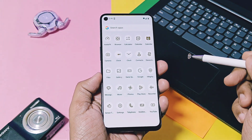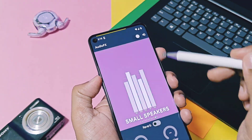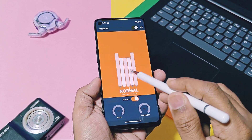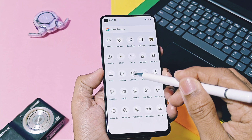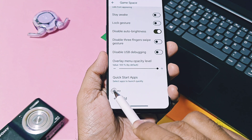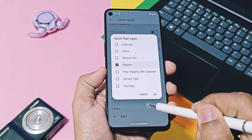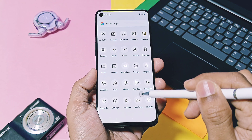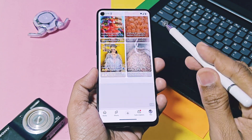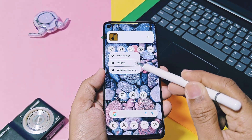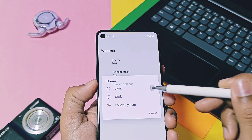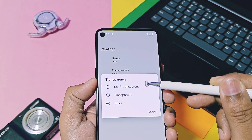Bliss OS is one of the few custom ROMs that offers AudioFX audio tuner for your Android device, which is one of the best ways to fine-tune your device audio like Dolby Atmos. Bliss OS also offers a game mode like most custom ROMs, with all features for better performance and interference-free gaming. It has one new setting called Quick Start Applications, where you can choose any application — including non-gaming apps — to quickly launch. This ROM also has its own weather widget called OmniJaws, which offers some customizations to tune its UI and looks cool on the home screen.